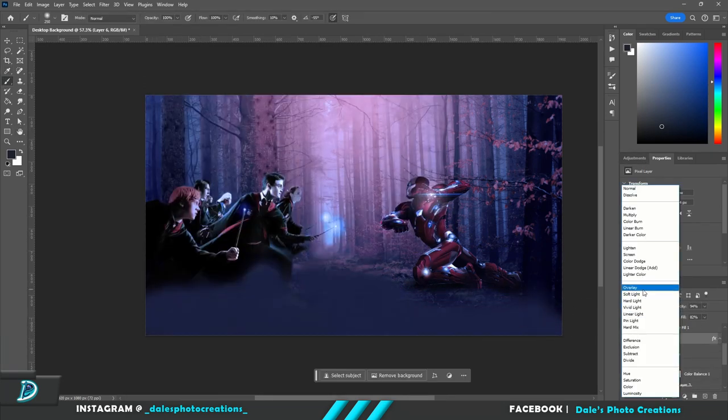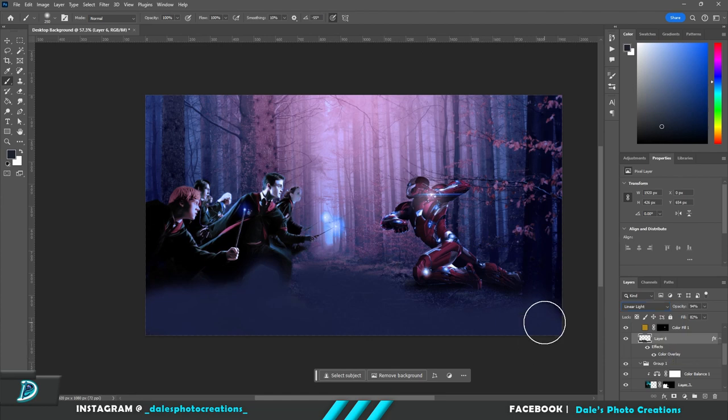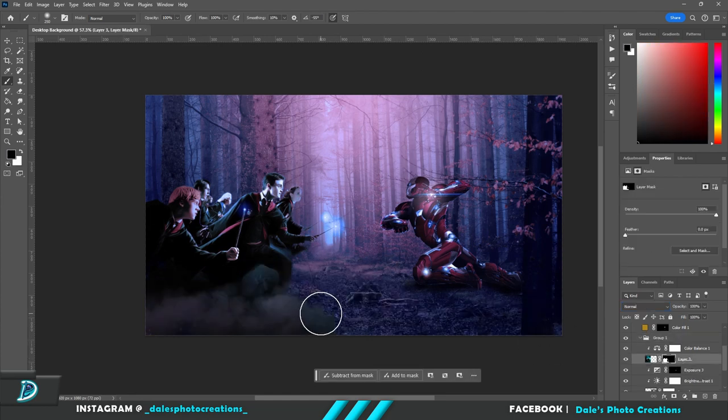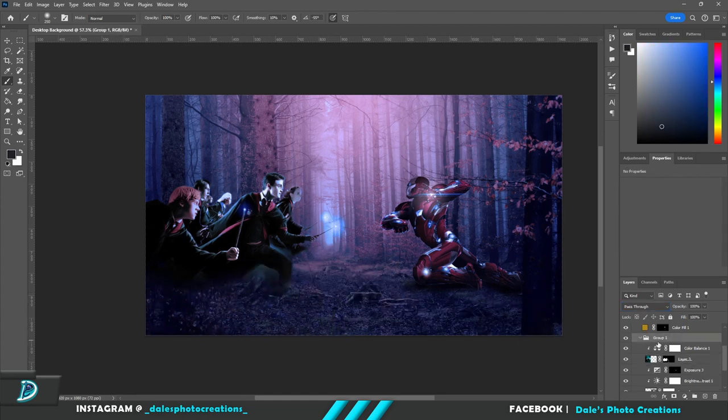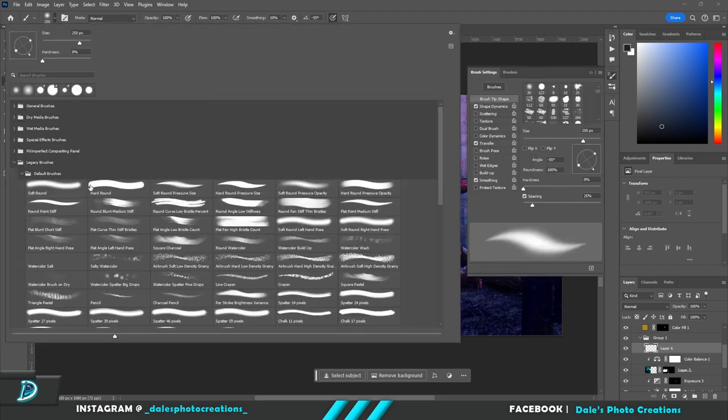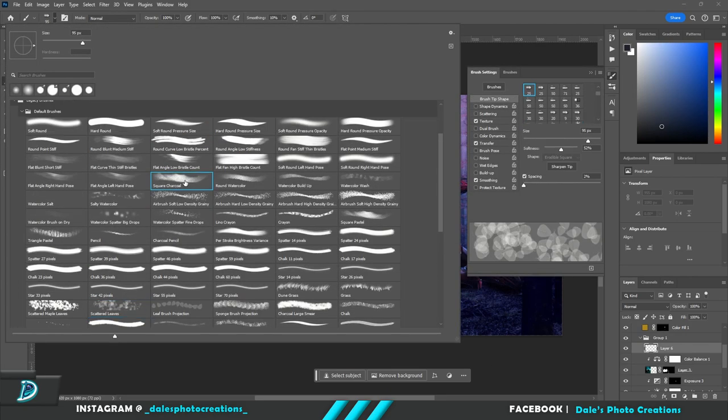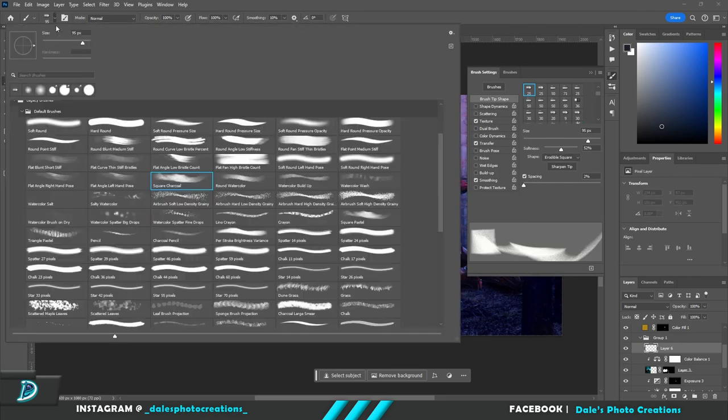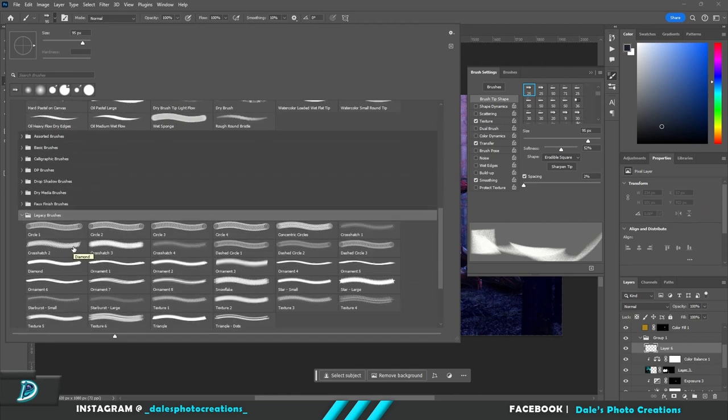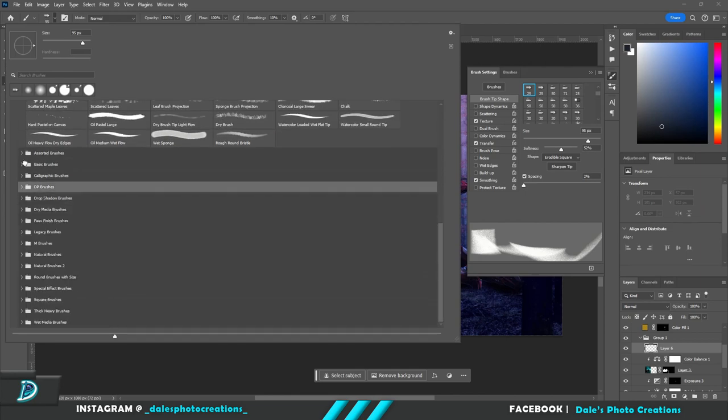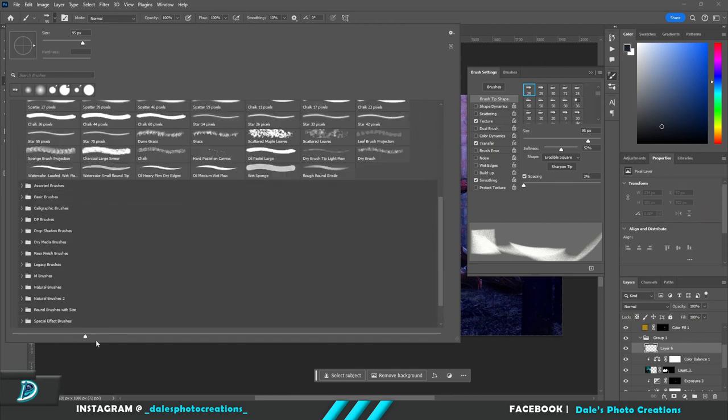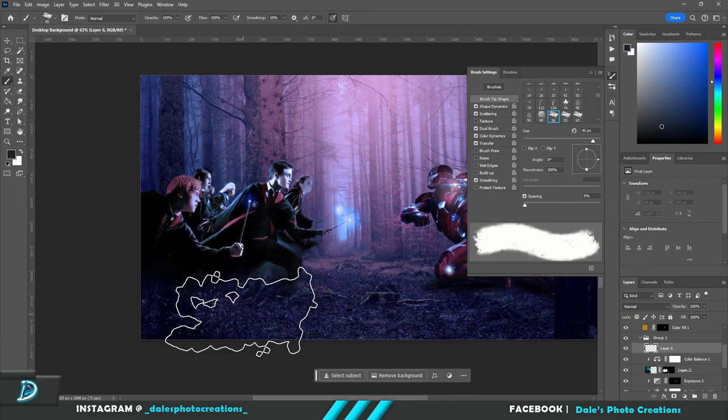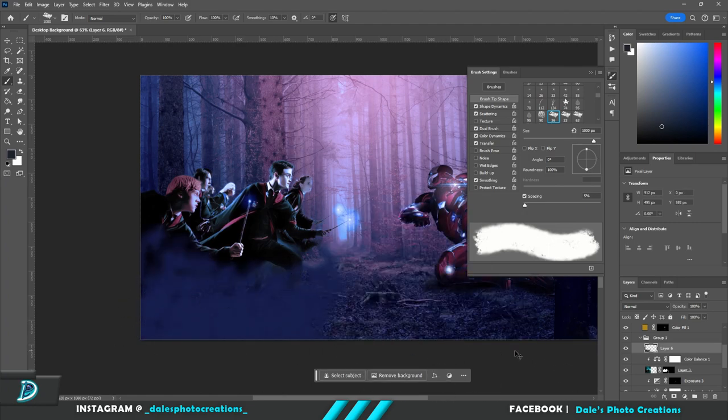So later on I fix this with a brush of my own because I experiment with different brushes and none of them seem to work. Like I try that one, that one kind of works but it's not perfect.